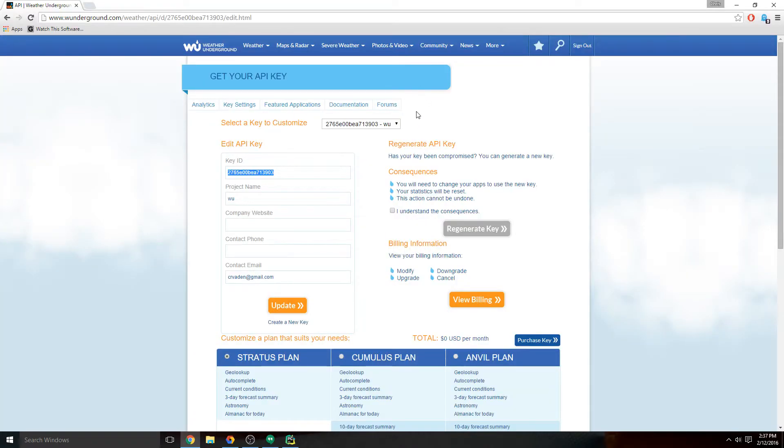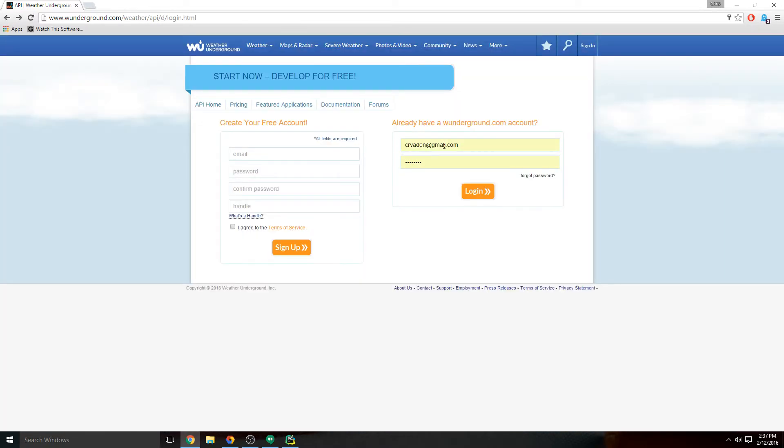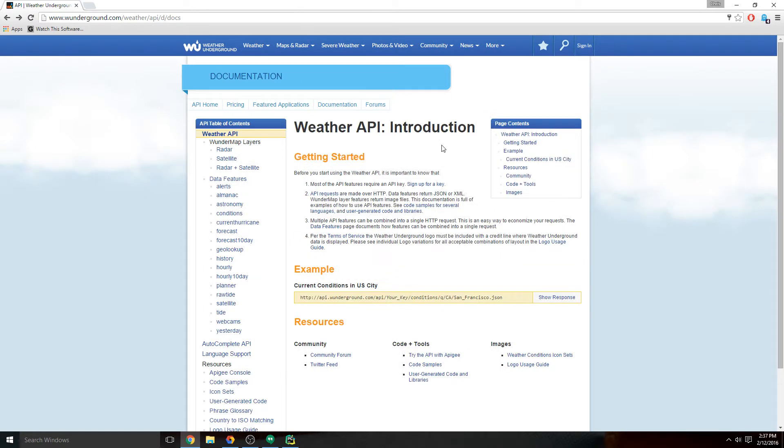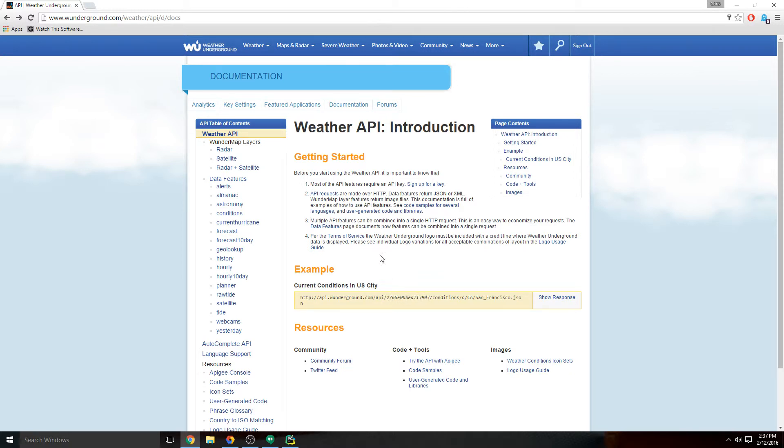Now that we're signed in and we have an API key, if we go back to the documentation, you'll notice that it imports your API key for you here. Once you're signed in and you have an API key, the documentation is smart enough to sub that in for you. So we can at this point copy this, paste it into our browser, and there you go.